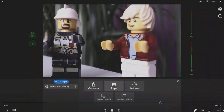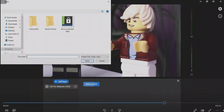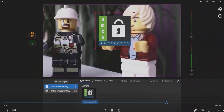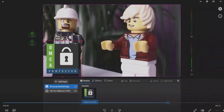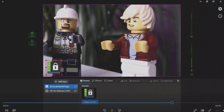You can add image overlay to your video so you can use it as a watermark, or to provide additional information to your viewers. Click the Add layer button, then the Image button, then Video Source, and choose the needed image from your computer. Set up the size and position of your image.